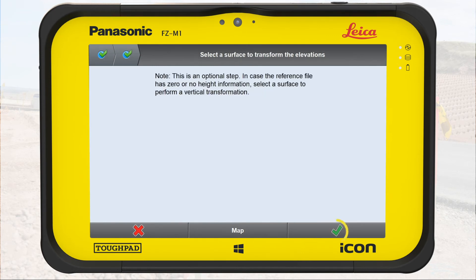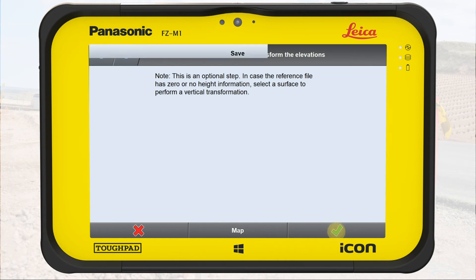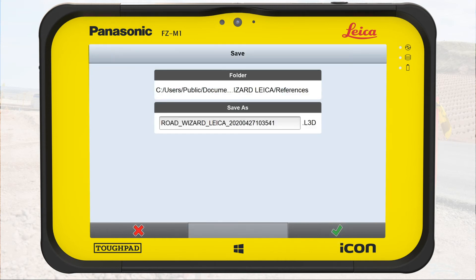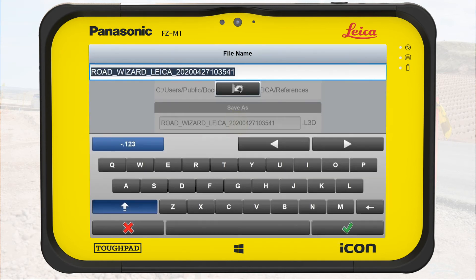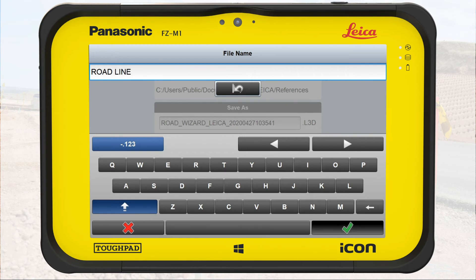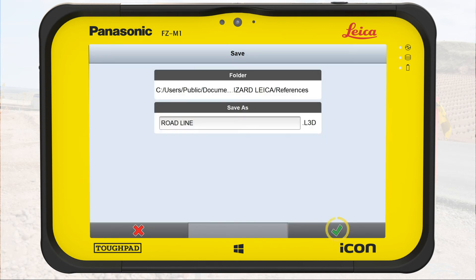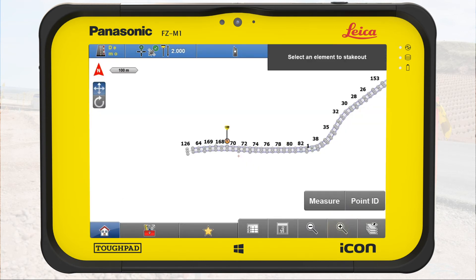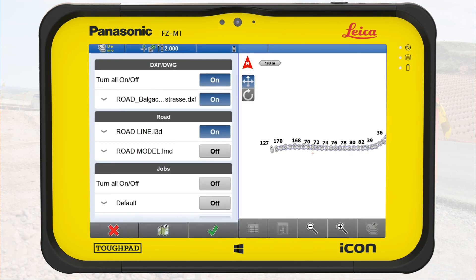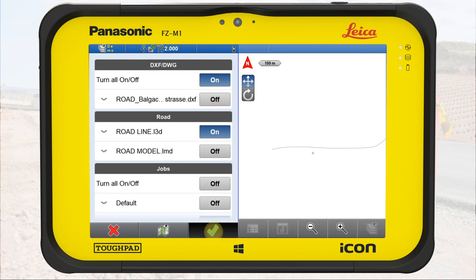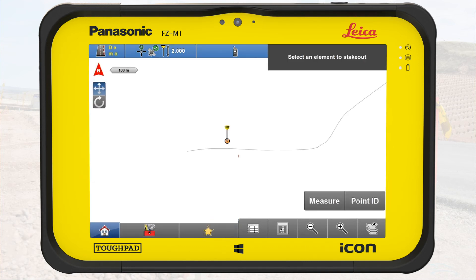We tap on OK in the last wizard step. We give the road line a name and tap on OK. It is stored as an L3D file. Using the layer manager, we turn off the reference file and see the newly created road line on the map.